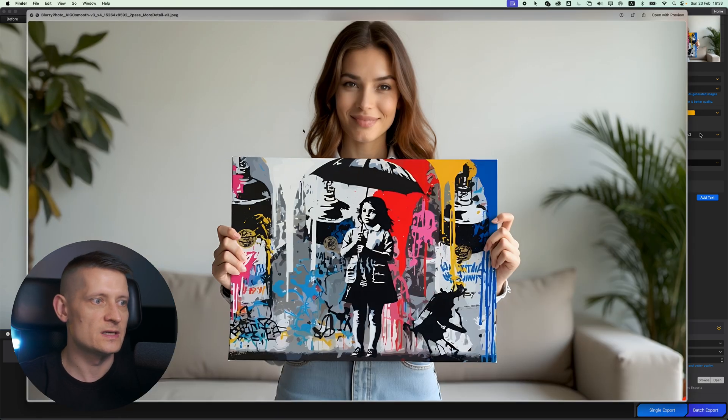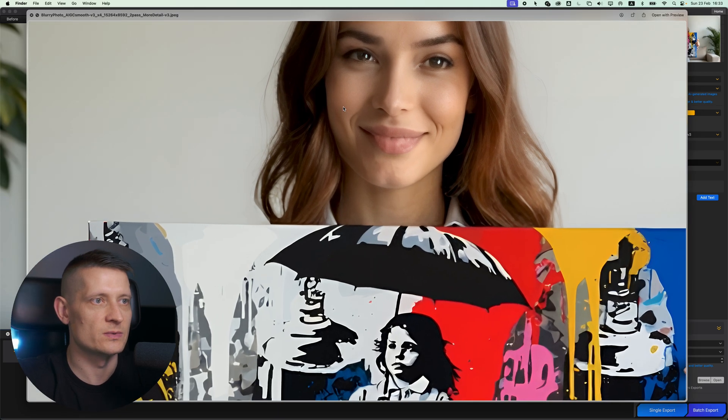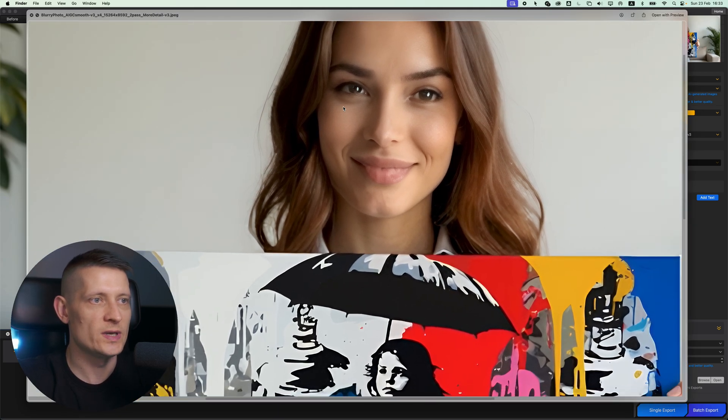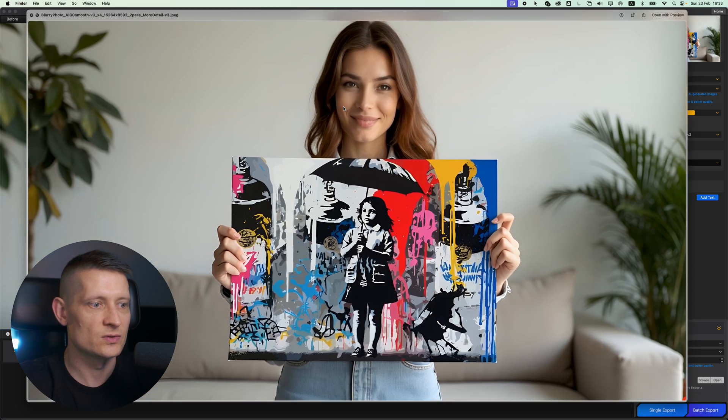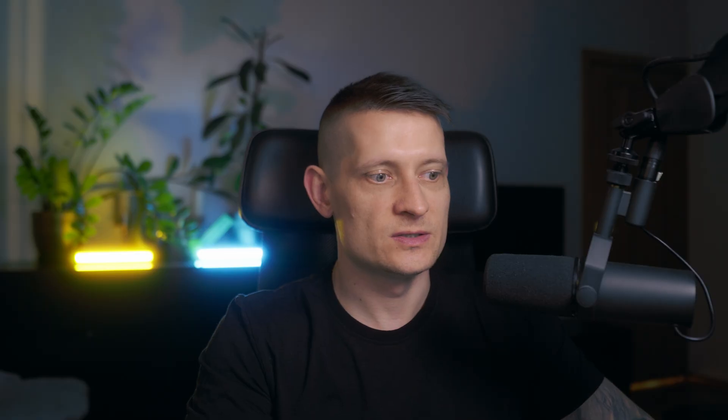This is the exported photo. Look how sharp that is! We can use the photo again for anything that we want, so the photo is not useless anymore. That's how easy it is.